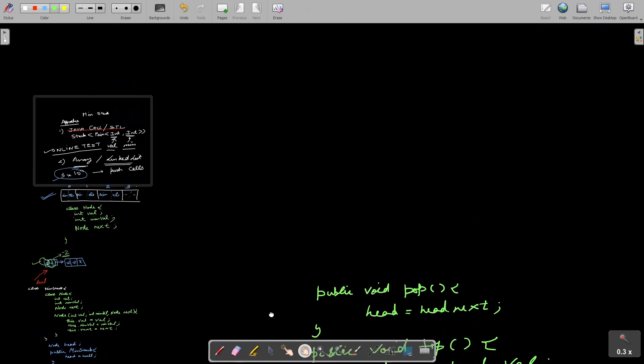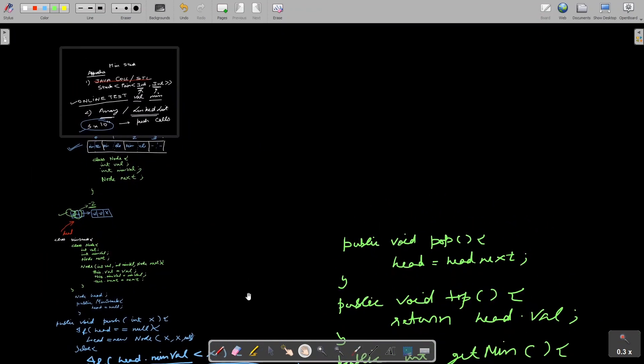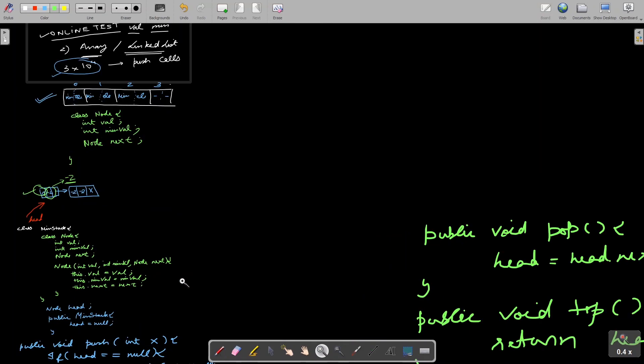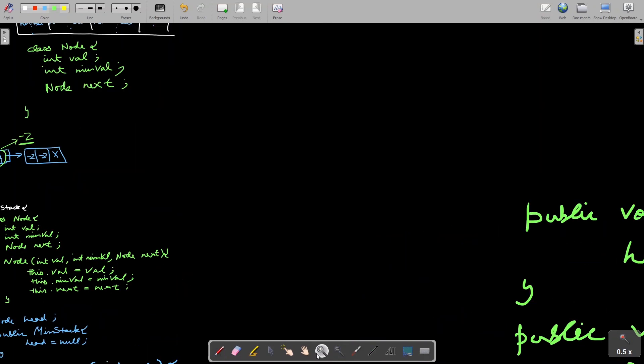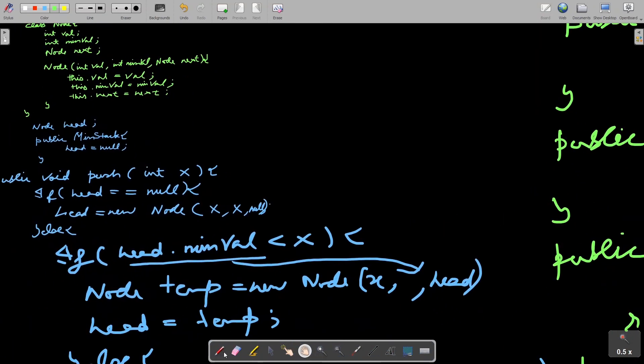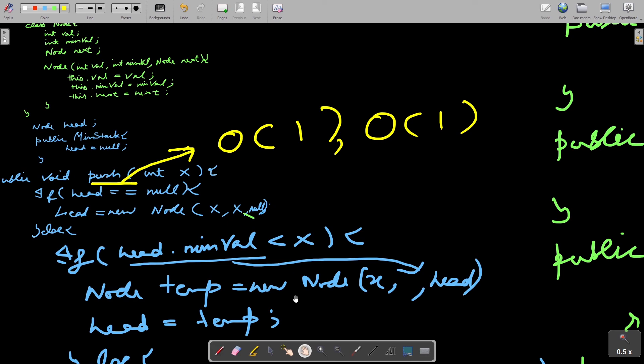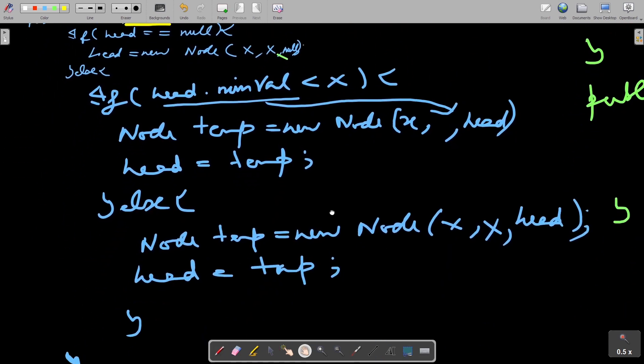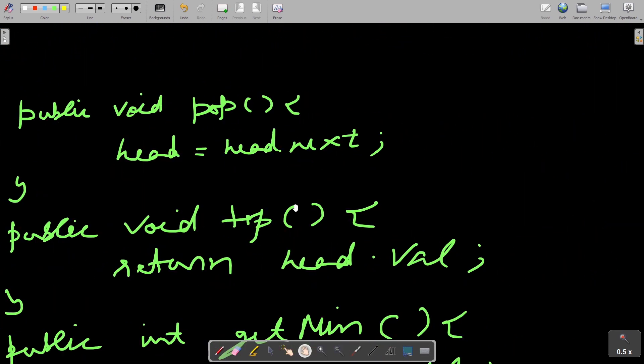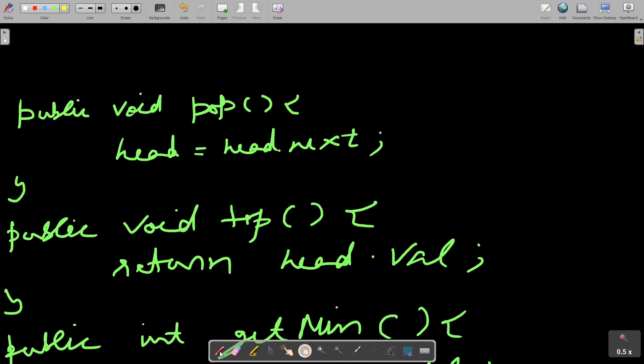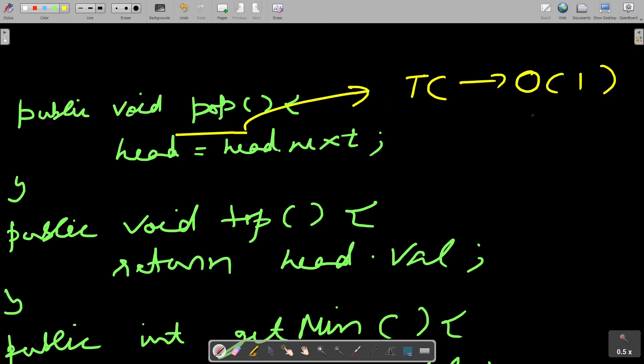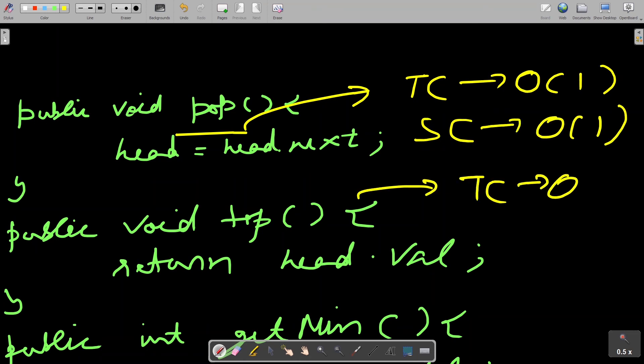Let's discuss the time complexity and space complexity of each API. If we talk about push, we are just modifying the pointer. There are no loops at all. So push time complexity is O(1). Let's analyze the space complexity of push which is also O(1) because we are not using any extra space. Let's discuss other APIs also. For pop, time complexity is O(1) and space complexity is also O(1). For top, again time complexity is O(1) and space complexity is O(1). Same for get minimum.